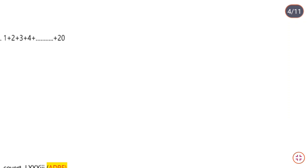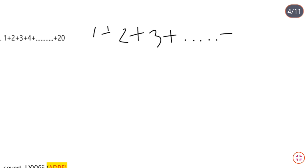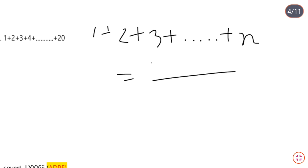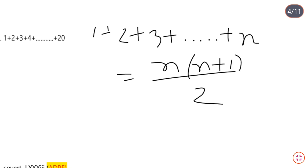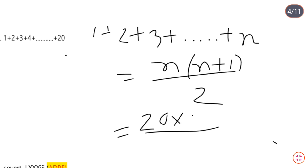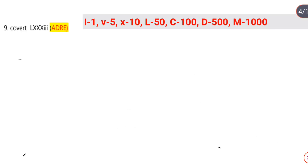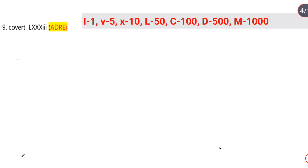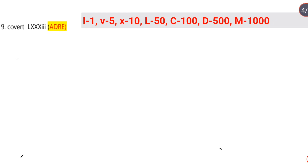We are going to use the formula: 1 plus 2 plus 3 plus ... plus n, using the formula n into n plus 1 by 2. The last number is 20. So it is 20 into 20 plus 1 by 2 — 20 cancels, giving us 210. You have to remember this formula for the high secondary exam.